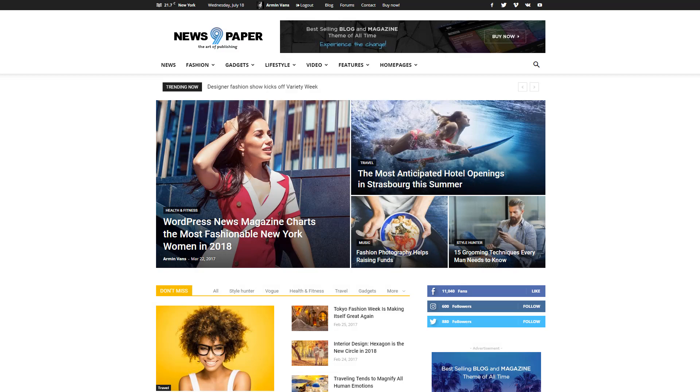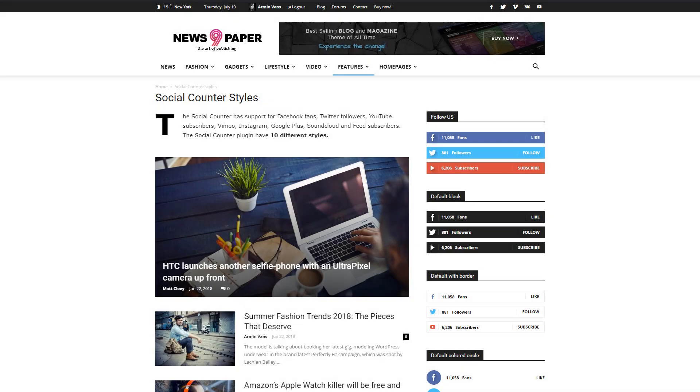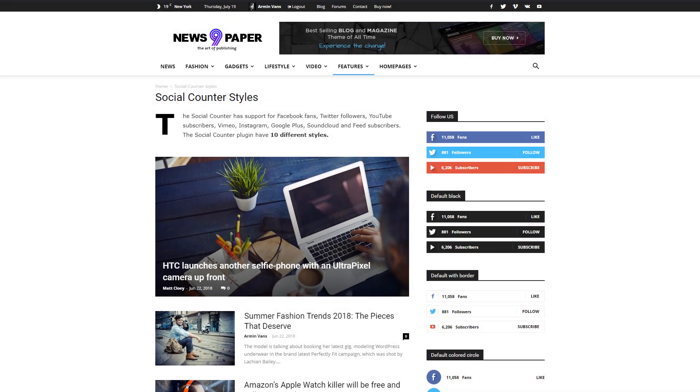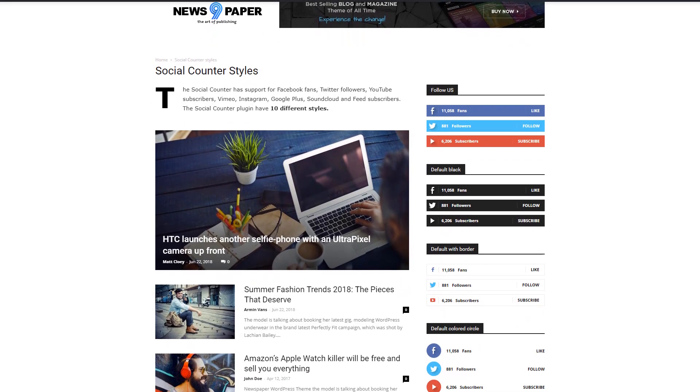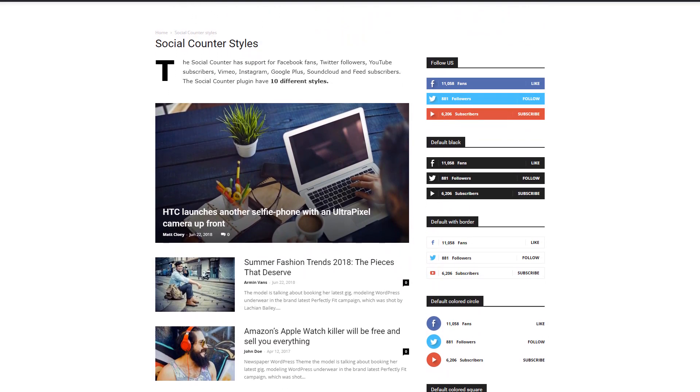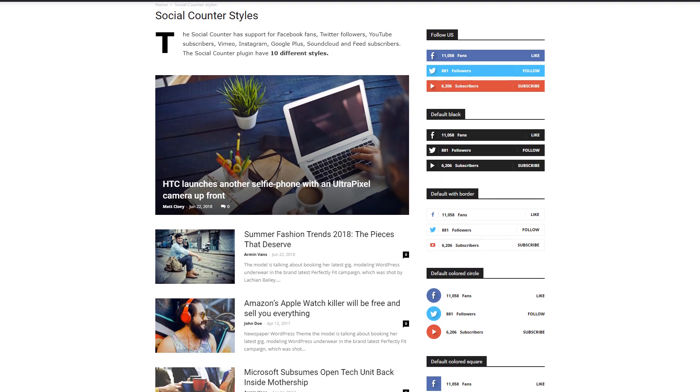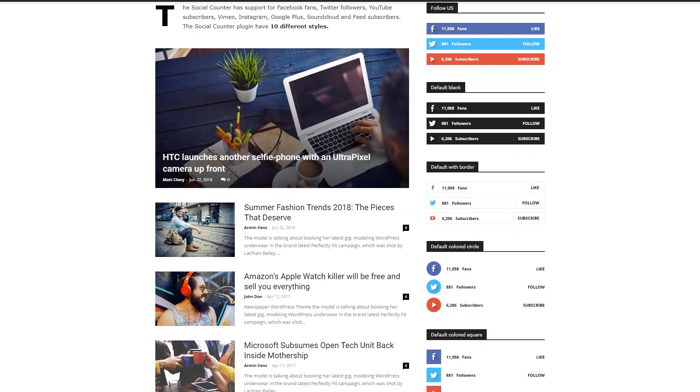The newspaper theme will automatically fetch the data and display it on your homepage. The Social Counter plugin brings ten different designs you can choose from.